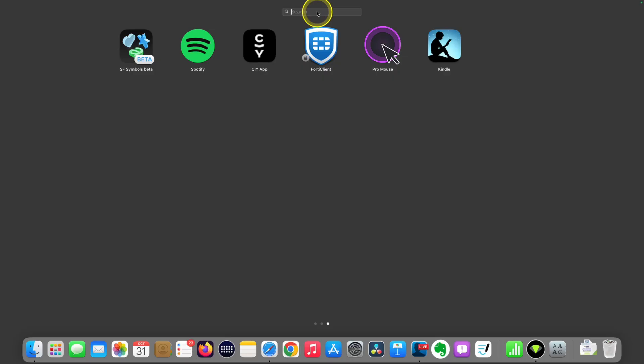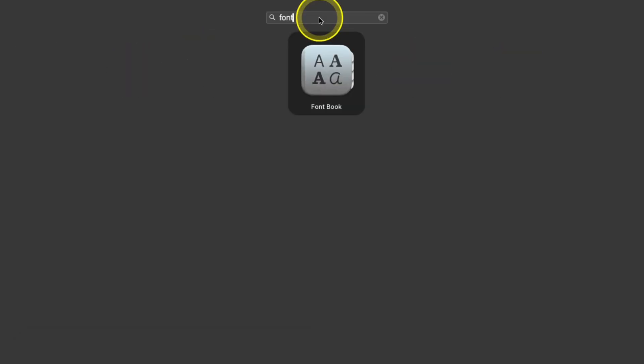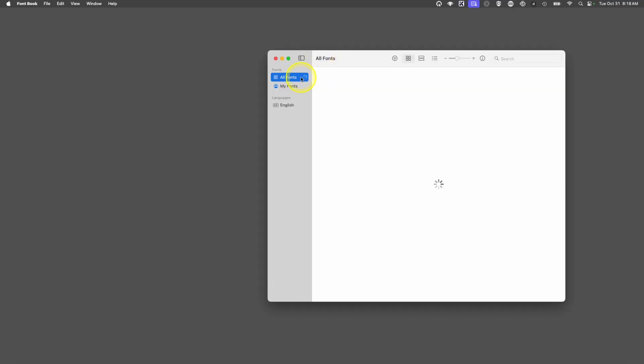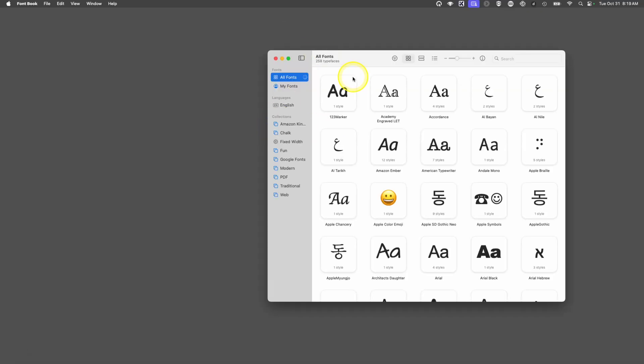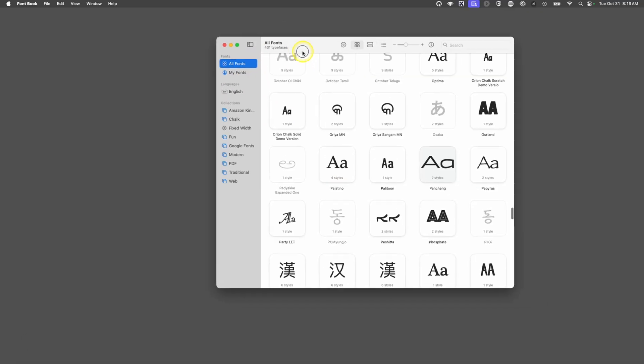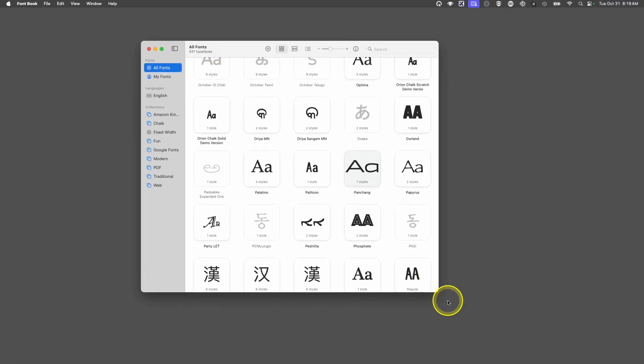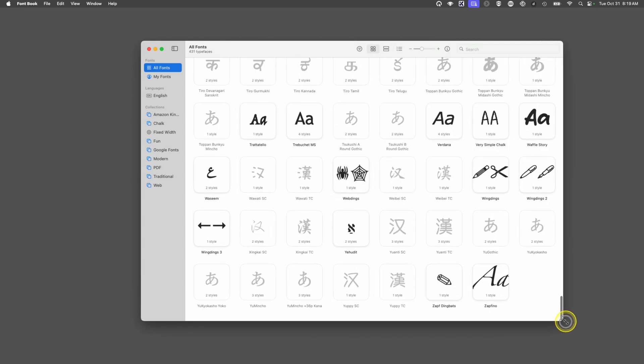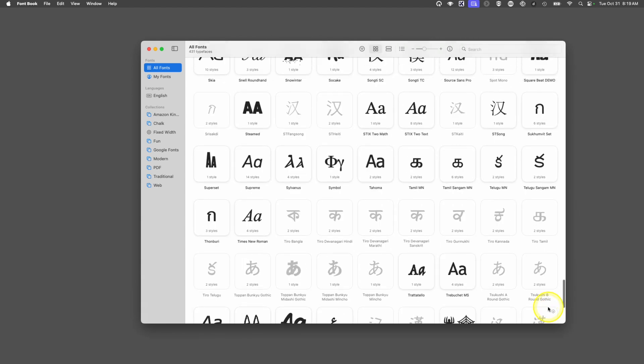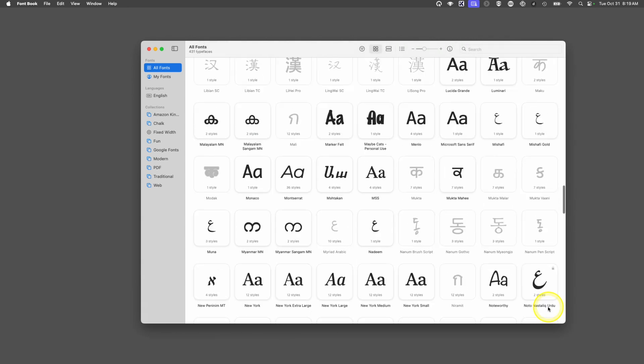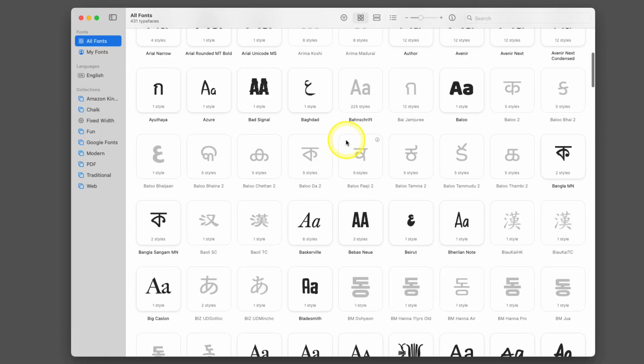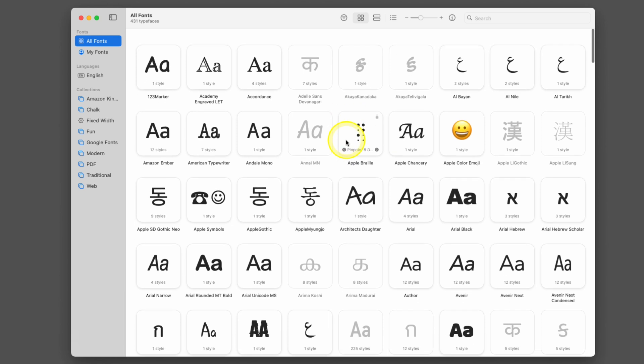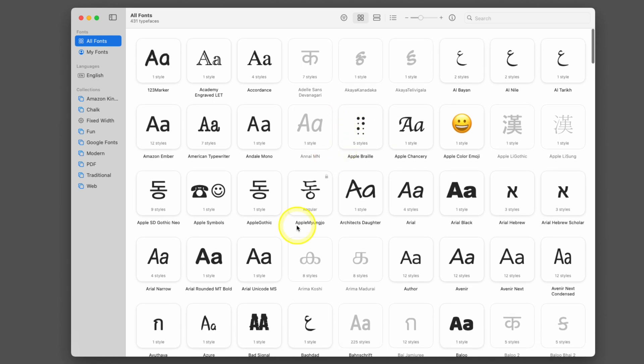The first thing you need to do is search for font book or just font and this app will come up. This is where all your fonts hang out. You can see all the families, the different typefaces, all the different options. But we want to add more to what's on there.